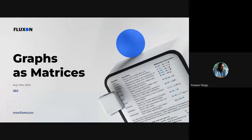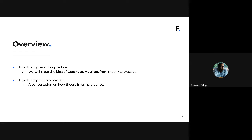The title of this talk is 'Graphs as Matrices.' I want to take a step back and talk about the broader point: how theory connects to practice. The talk has two parts. The first part is how theory becomes practice — I'll trace the idea of graphs as matrices from theory into practice. The second part is how theory informs our day-to-day practice at Fluxon.